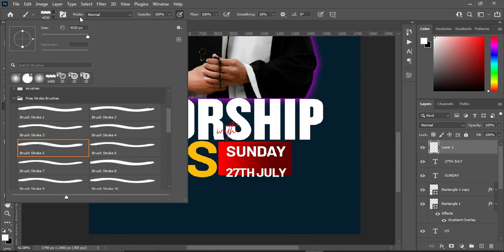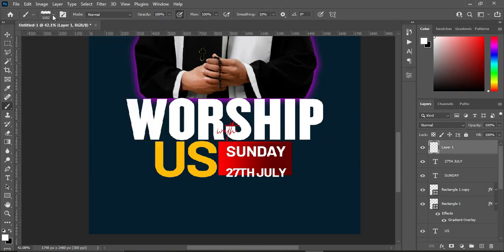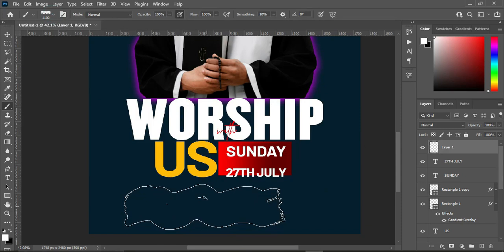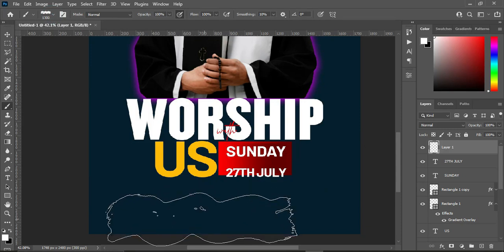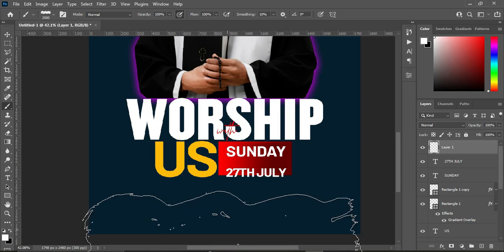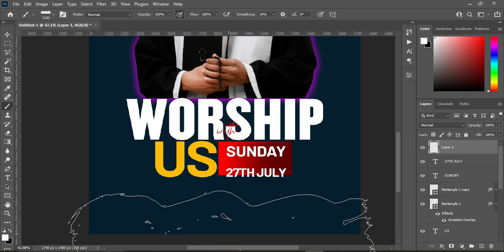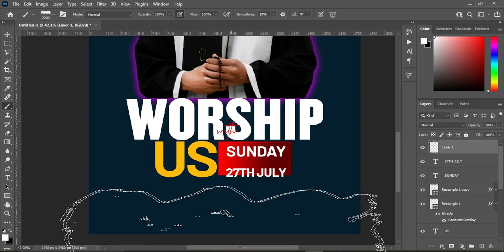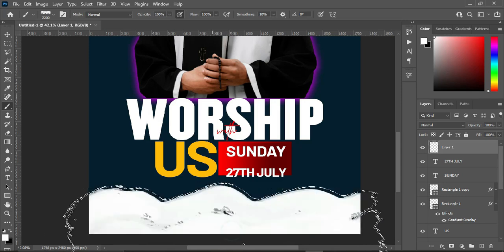I'm going to use something like this. I will drop the brush link in the description — check the resource file to download the brush.